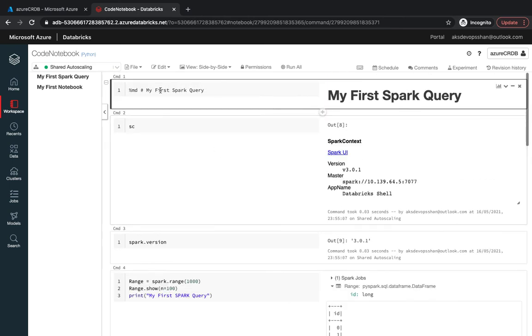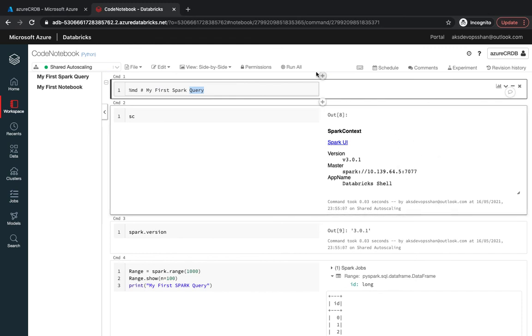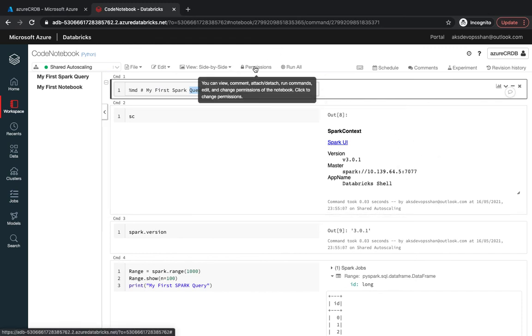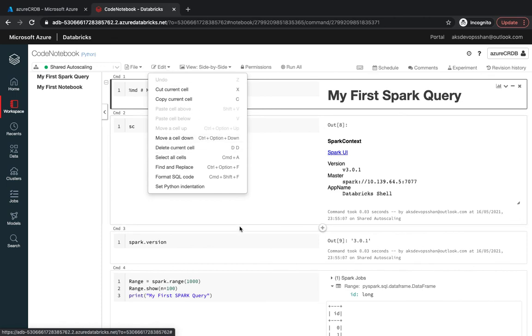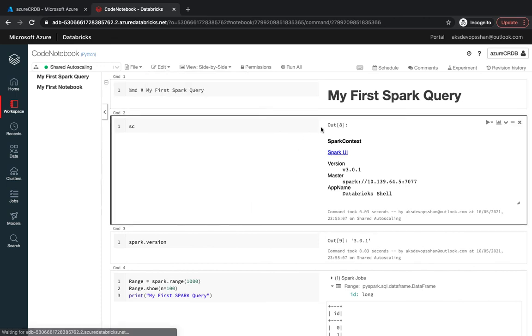You could use the side by side feature wherein you have your query running right over here and your output is coming here. You've got the permission tab and you could edit a cell as well.